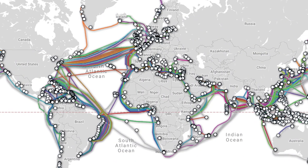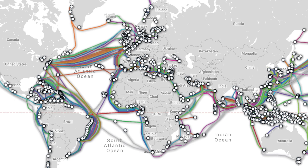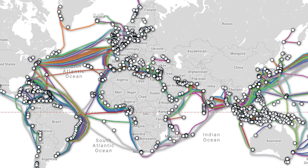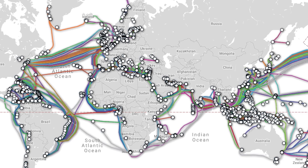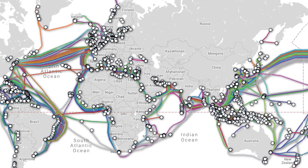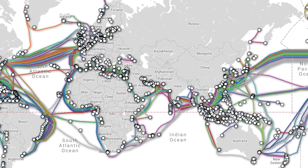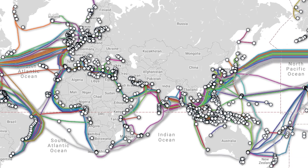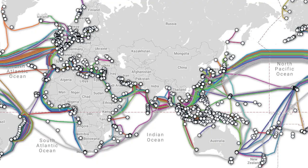Although many of us consistently use wireless devices, the most critical piece of the internet is the network of undersea submarine cables that provide international connections to servers abroad and connect continents and islands to the world wide web.